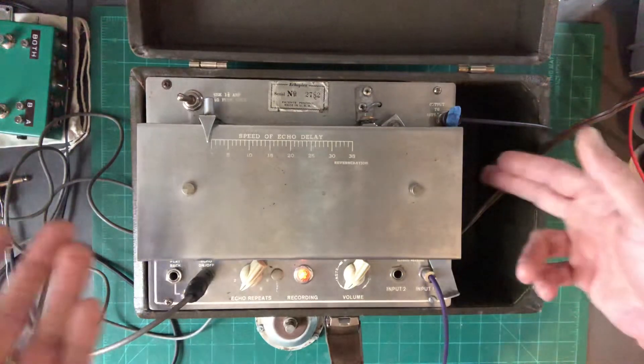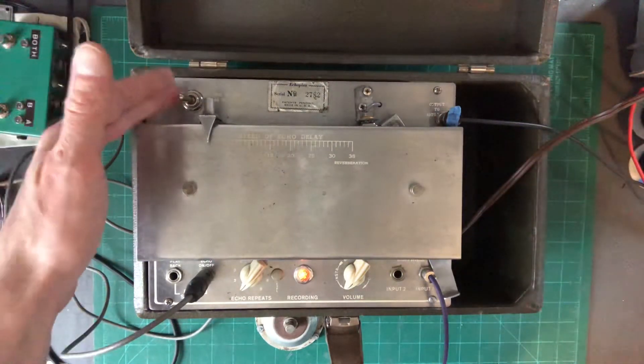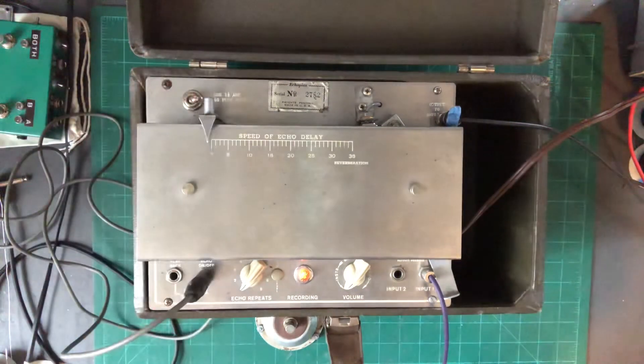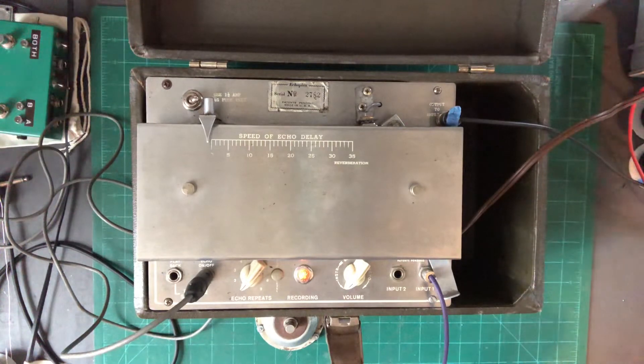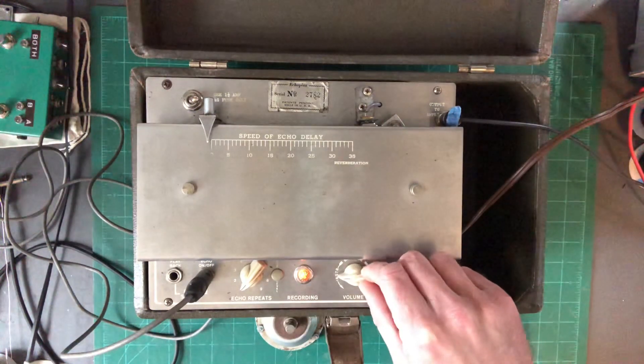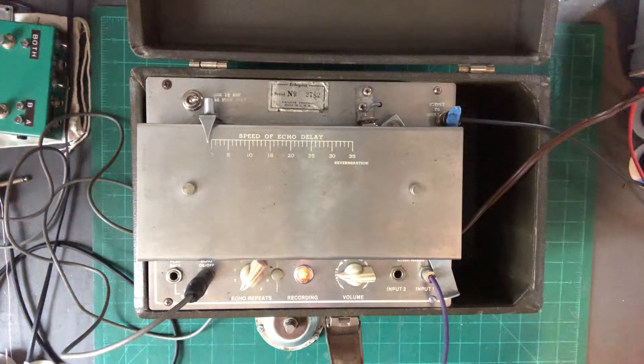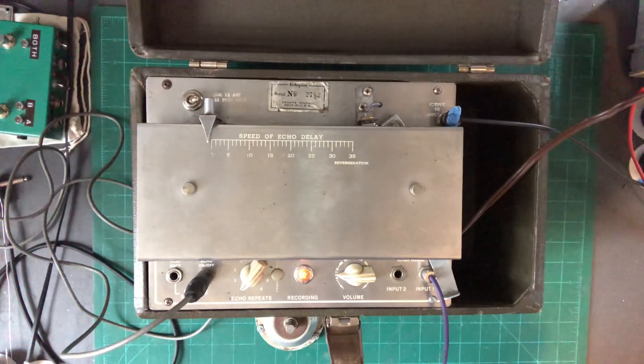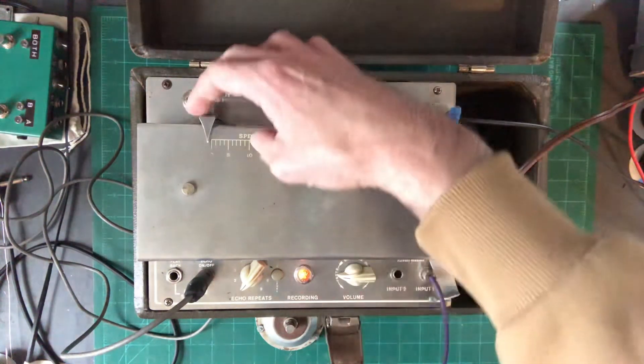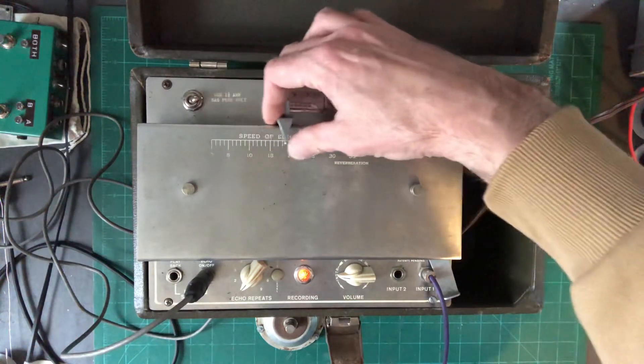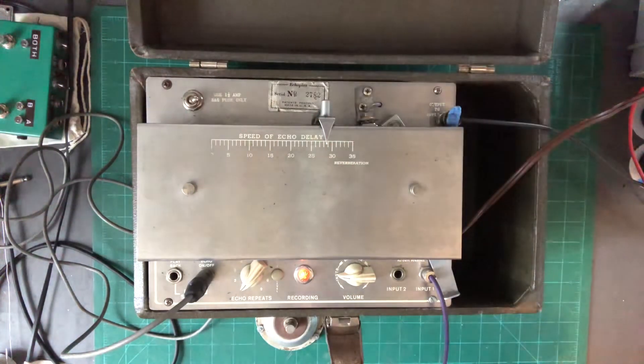Those are the two mods: you have a fuse, the breaker switch has been replaced with a motor off. Let's go through the functionality of the delay. We'll start with one repeat and I'll mix in the wet here. We can tighten up some of the time here, get some slapback.